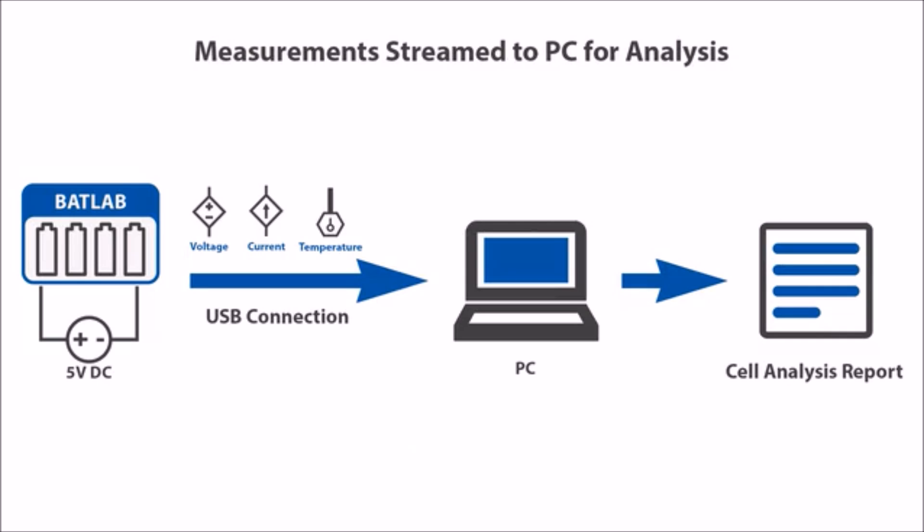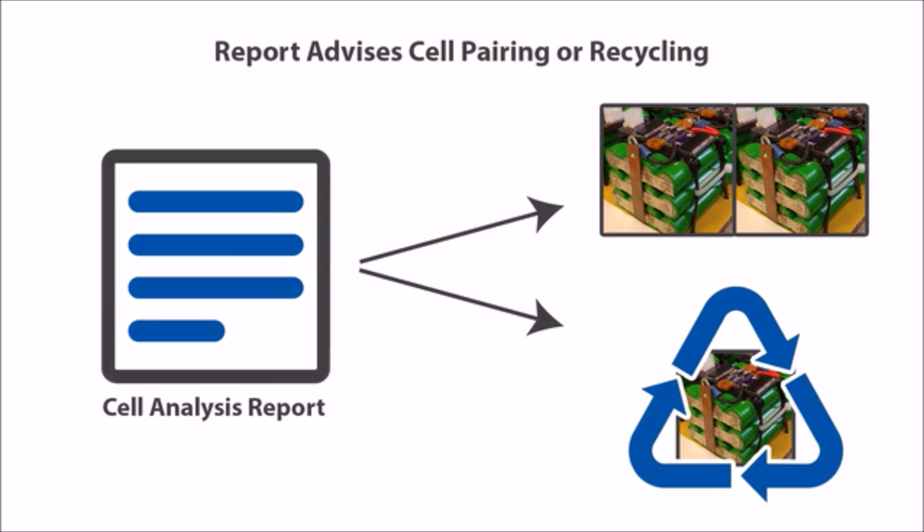These measurements are streamed over a USB connection to a host PC which analyzes the data and provides an accurate report of cell capacities and impedance characteristics. Our software solution takes it a step further by using the data to recommend cell configurations and to suggest which cells from a lot should be matched together in a module or recycled.